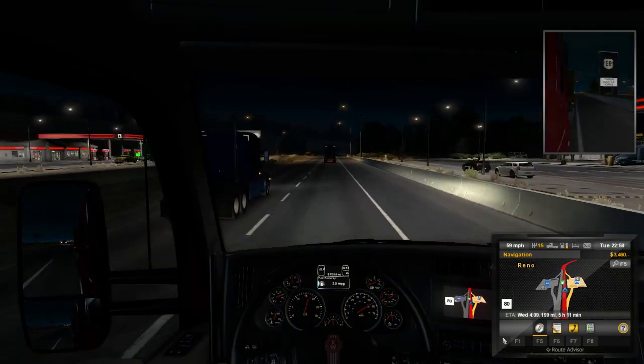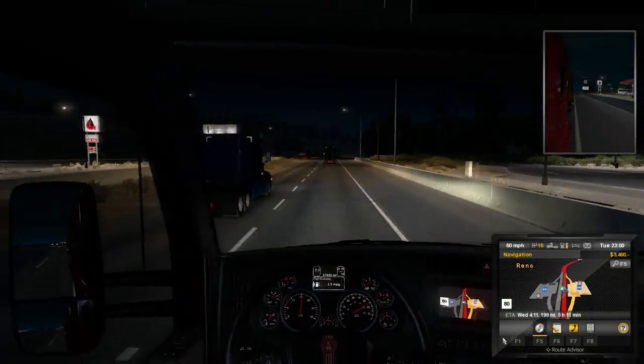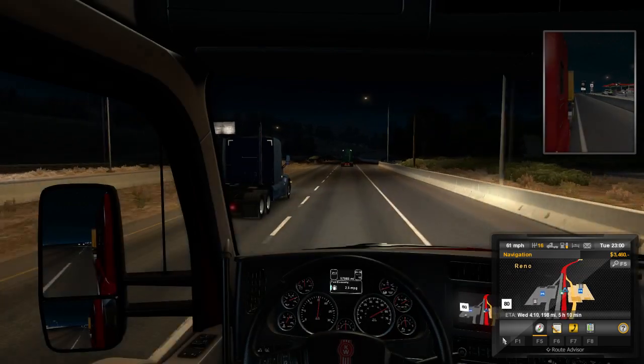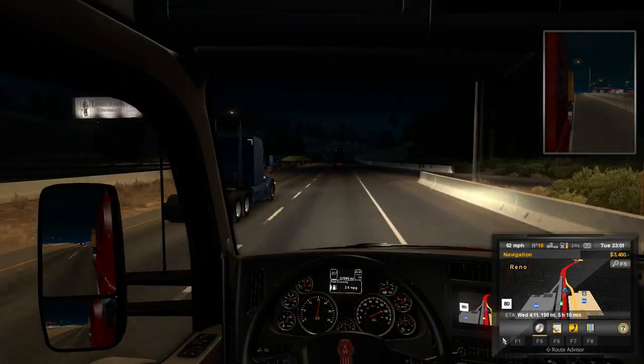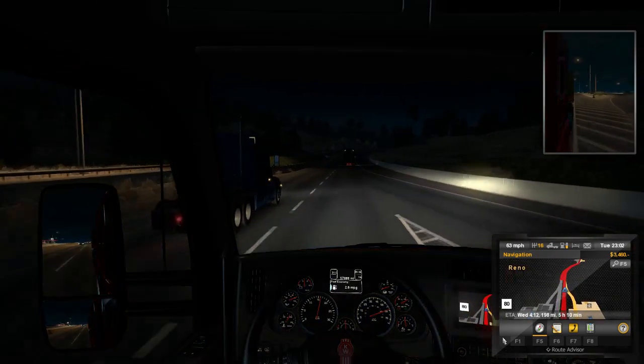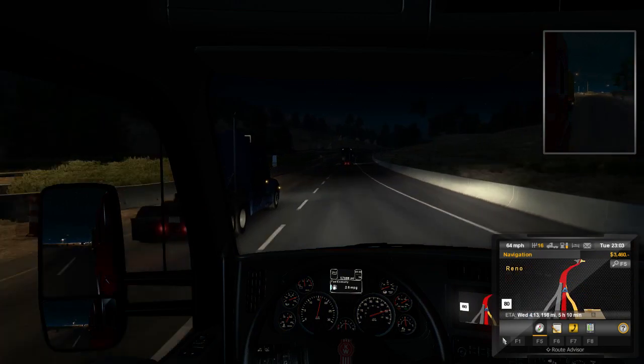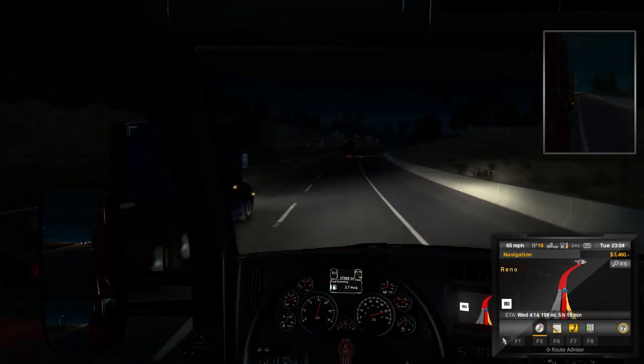American Truck Simulator comes out tomorrow and if you want to fully enjoy the experience of space trucking along the west coast, you'll probably want to listen to your own music and radio stations on the in-cab radio. I'm going to show you how to do it.